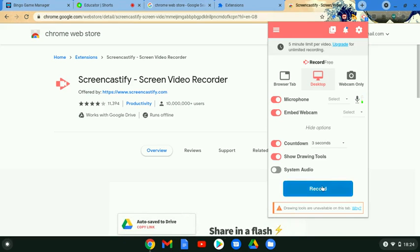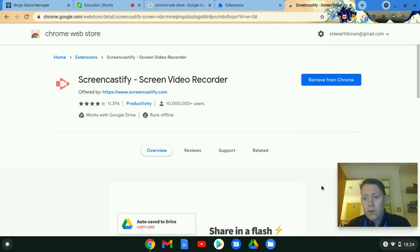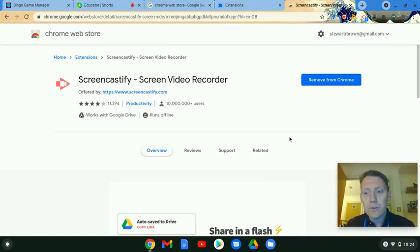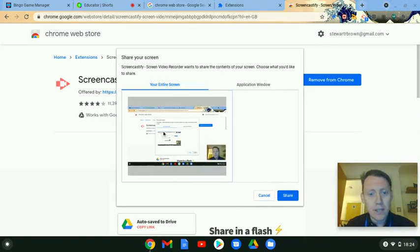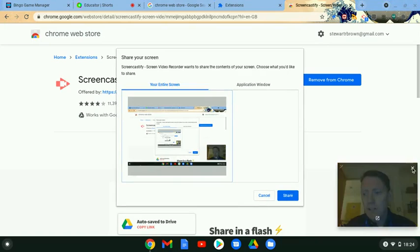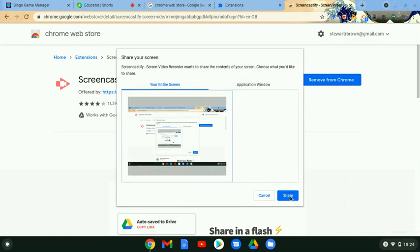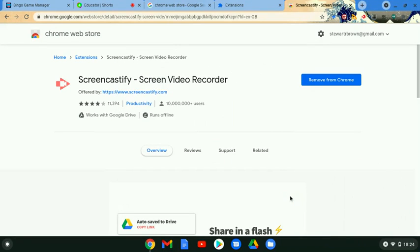When I'm ready I then just click record and it will hopefully give me a countdown. I'm going to do the entire screen and I'm actually going to cross that off, you don't need to see me too much. Then I click share, we get the three two one countdown, and this is me recording now live.